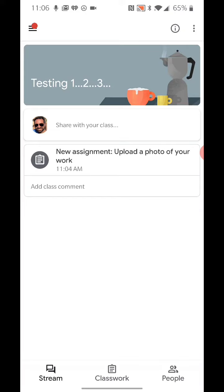Okay students, so here is a Google Classroom where I am a student. I've opened it up, it's just called Testing 1, 2, 3.